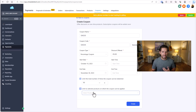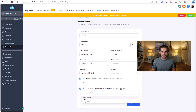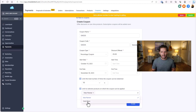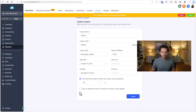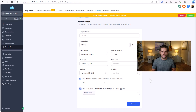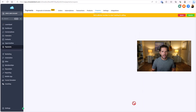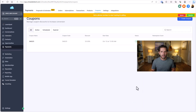You can also limit the specific products, and this is super powerful. In this case I have the Kids Planner, and I could set it up so it applies to the Kids Planner and not another product, or vice versa, or all products if you unselect that. Let's just make a promotion for this one product and hit Create — and the coupon is created.